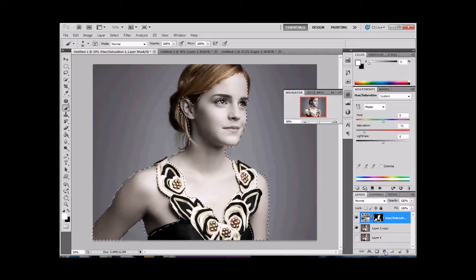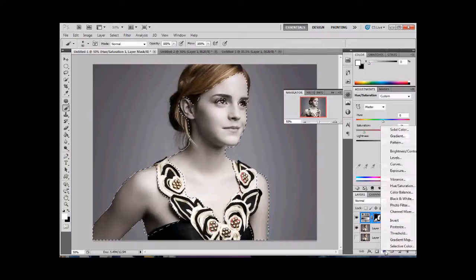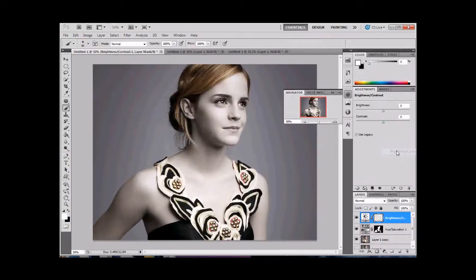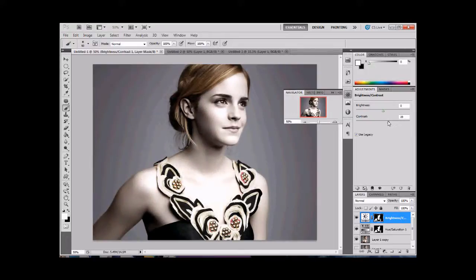Now we're going to add another correction layer, and it's going to be Brightness/Contrast. We want to make this very contrasty, which means lots of difference between lights and darks. We're going to even bump down the brightness just a little bit.